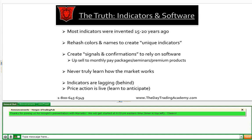Most indicators were invented about 15 to 20 years ago. What I've seen — and why I left the last company — is that people change the colors of indicators, give them unique names, and call them unique. They create signals and confirmations, and the concept is to keep you paying them monthly so you have the signals and software. You're upsold into a monthly pay package, then a seminar, then a premium product. That's what the industry is all about.